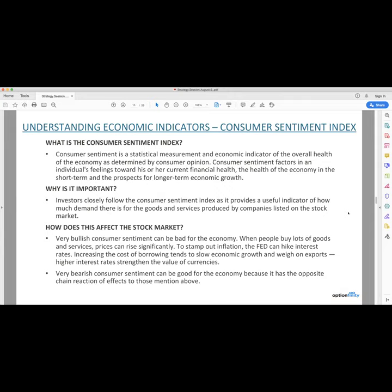Because they don't create a lot of actual goods in the United States anymore — it's mostly a data driven economy. You have Facebook, Google, Netflix, Microsoft — those are part of the big five — they don't actually create any physical goods. It's all software, so they're not actually creating any more additional capacity in the economy for productivity and growth. Very bearish consumer sentiment can be good for the economy because it has the opposite chain reaction of effects to those mentioned above.